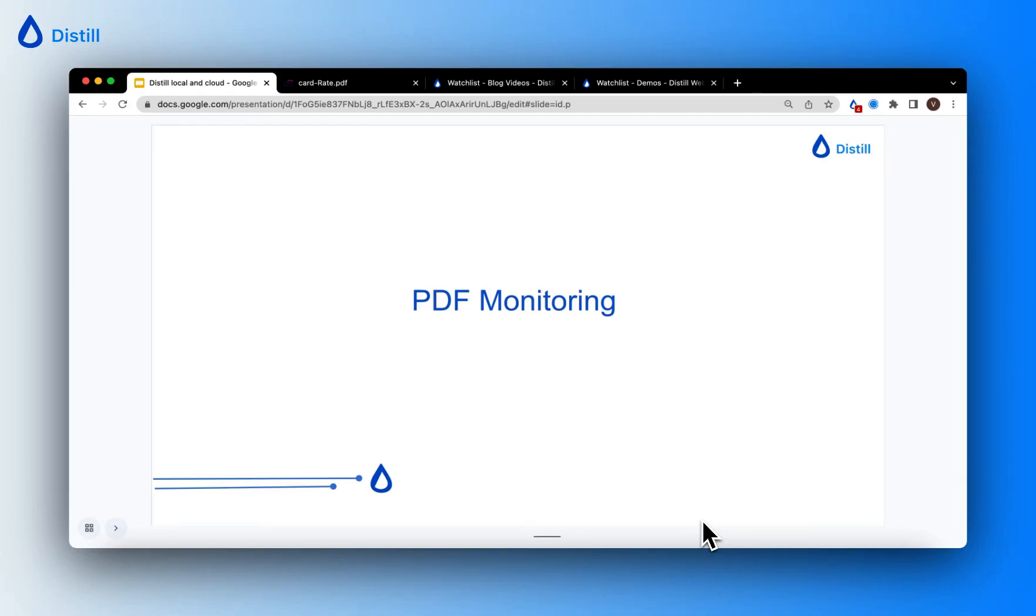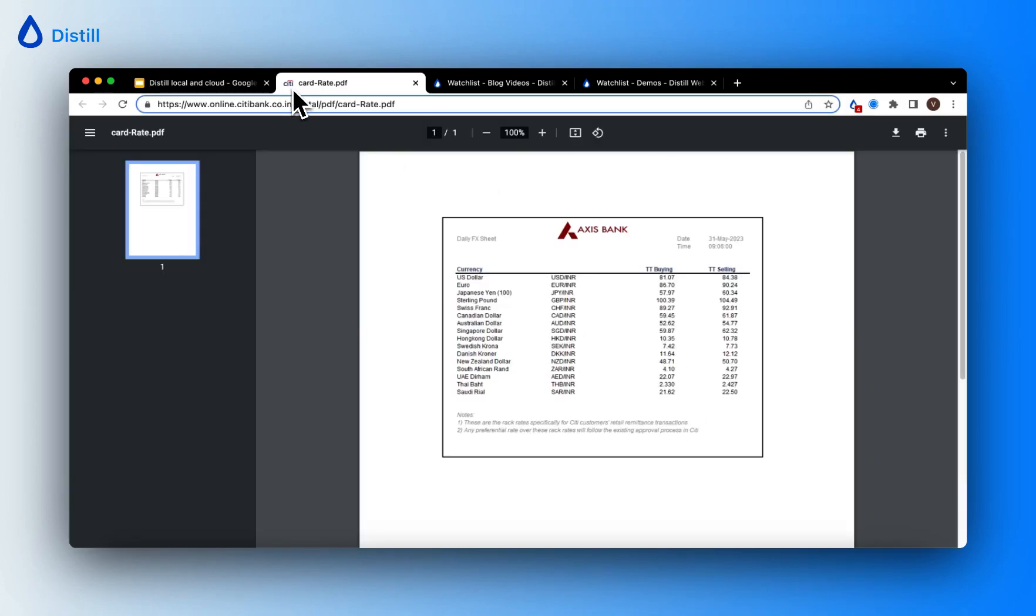Hi there, in this video I'll show you how to set up a PDF monitor to track changes on a PDF document using Distil. For this video, I've chosen an example of a PDF document that gets updated on a daily basis.